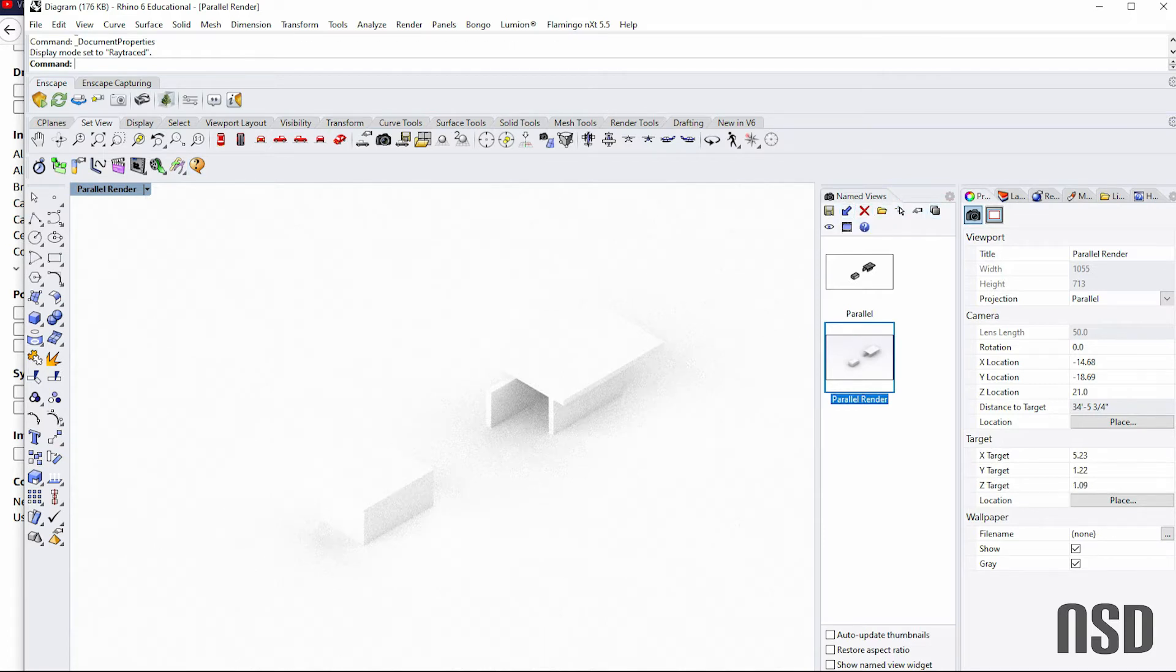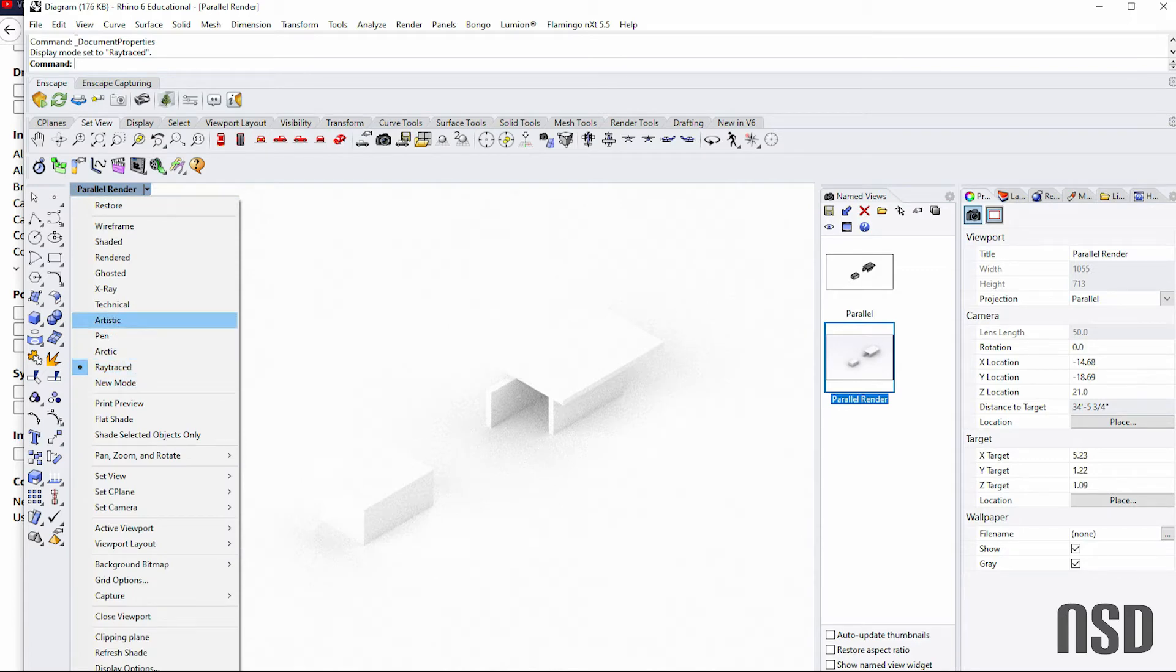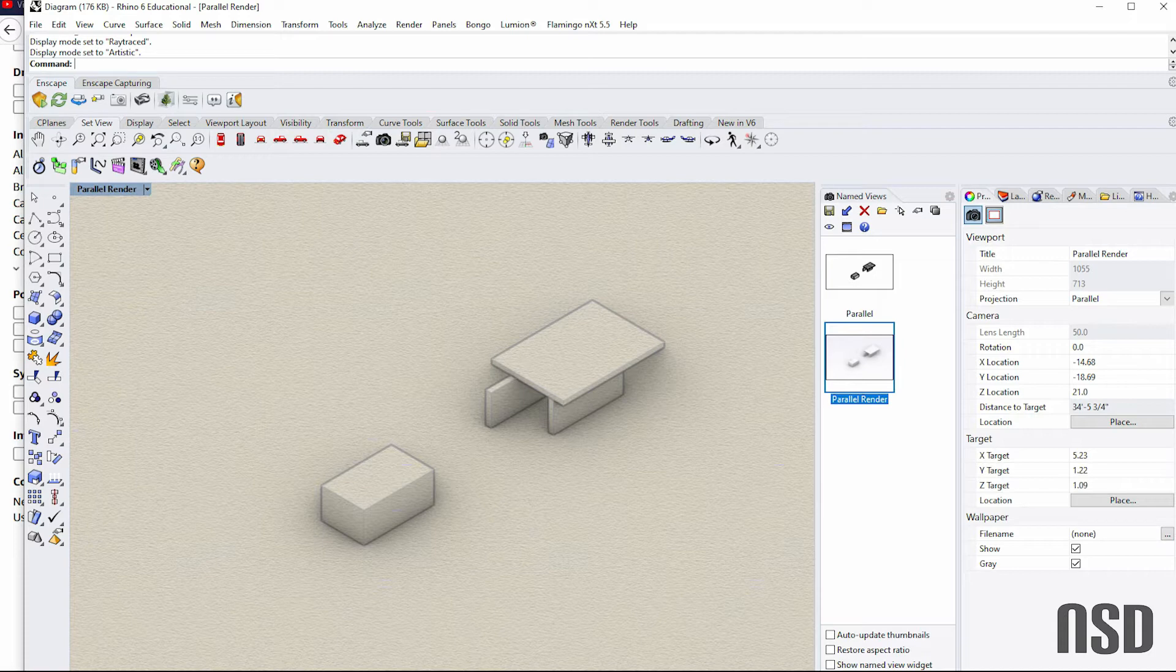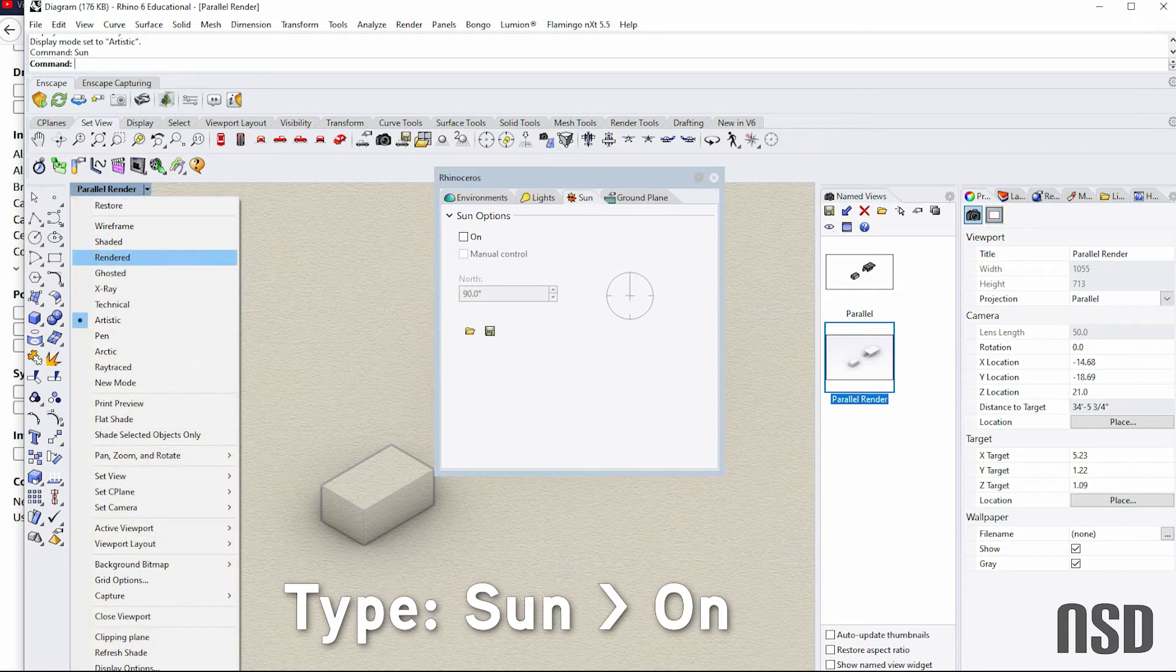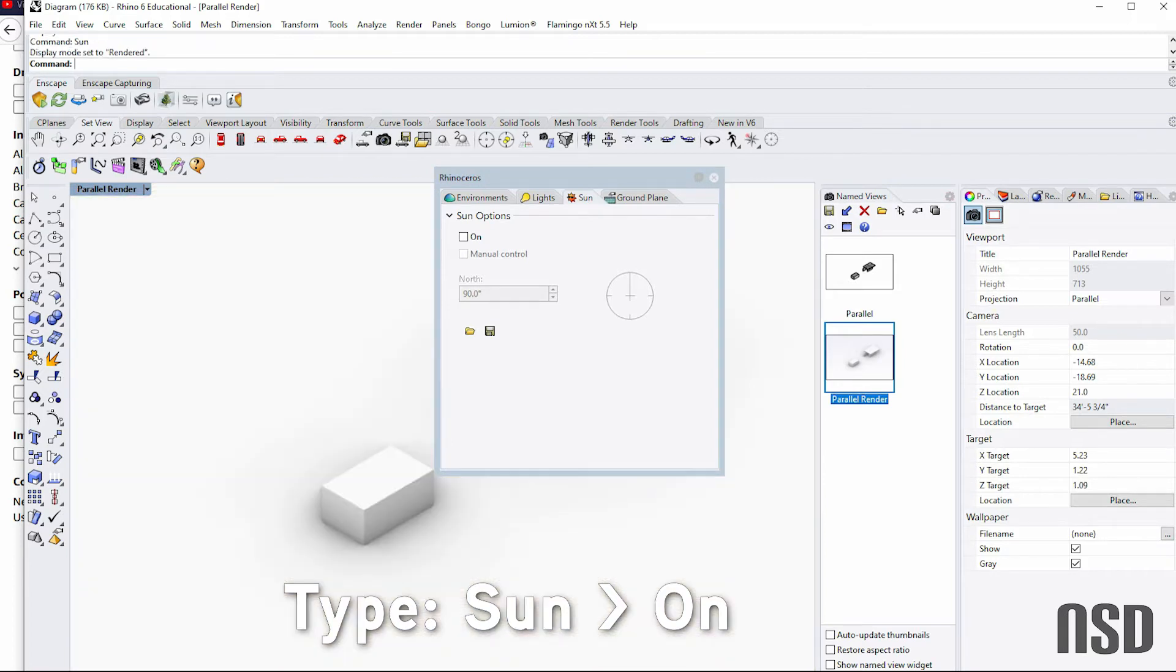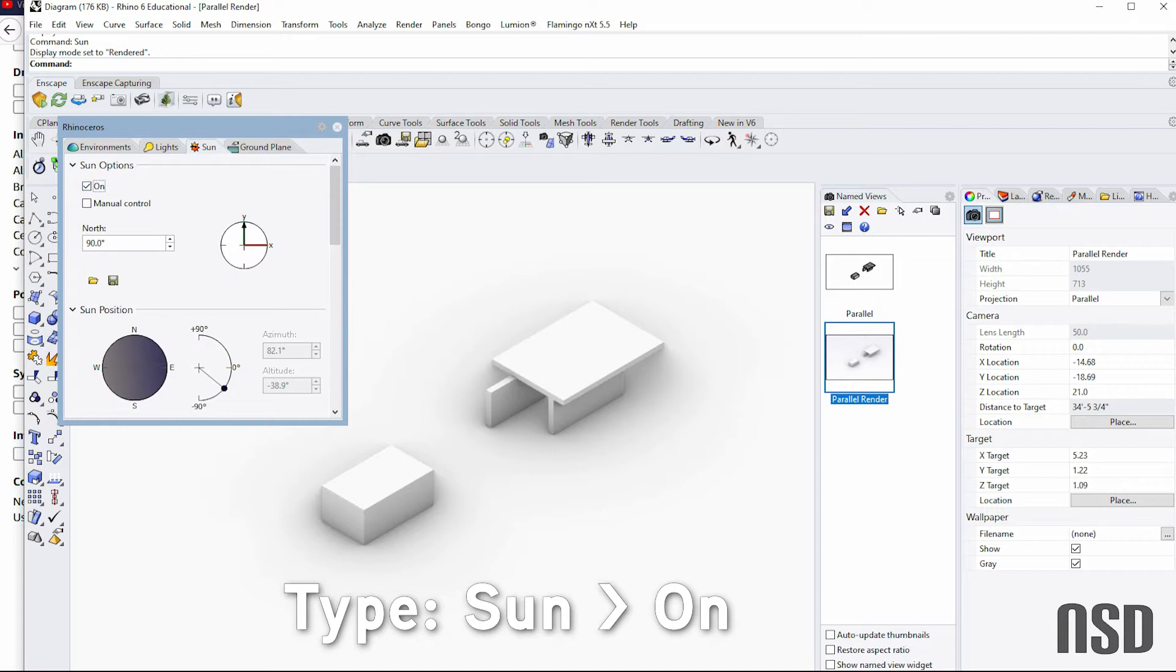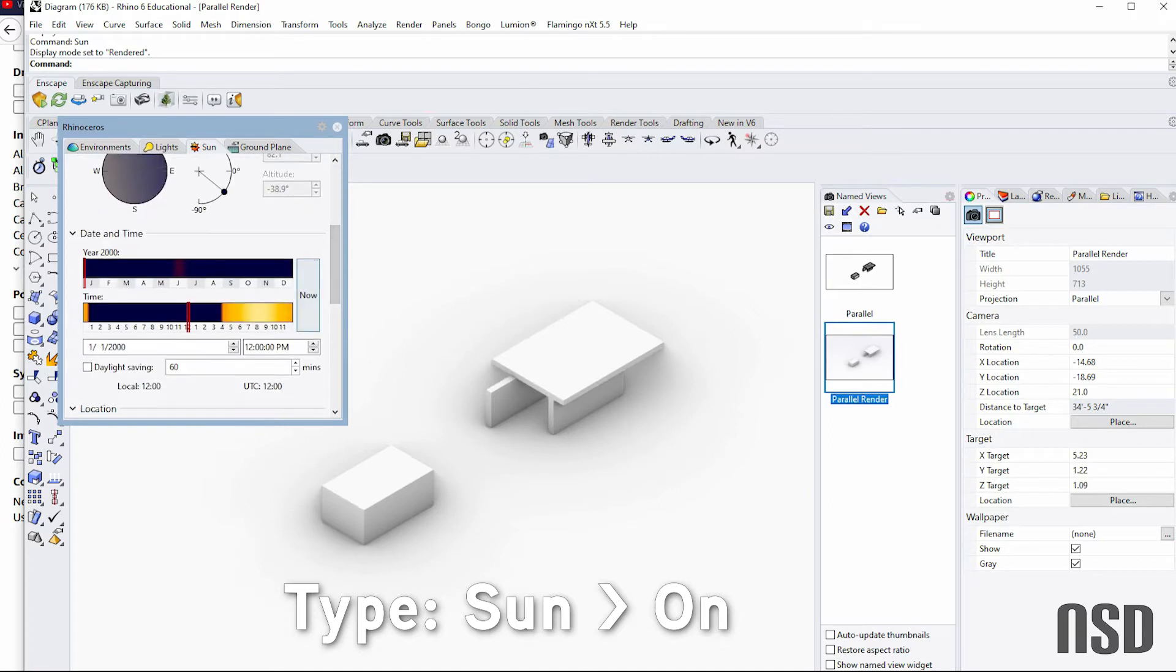Let's do artistic. Artistic is another view. Another thing you might want to keep in mind is the sun view. That will change, especially when you're doing the rendered view. Right now I don't have a sun, but let's say you want a particular angle. You can control that in here and also change the lights. So we'll just turn it on for now.